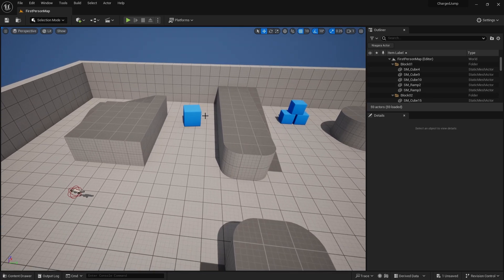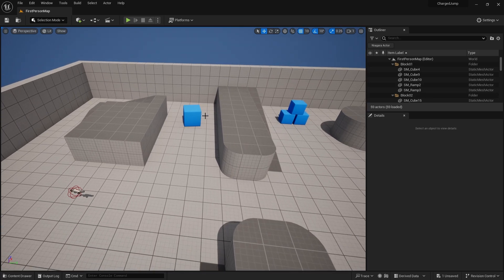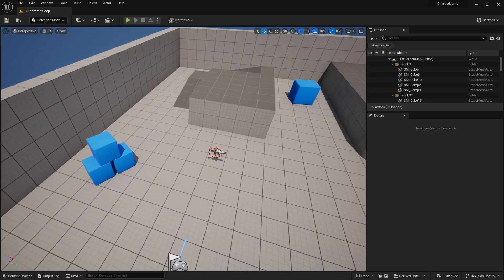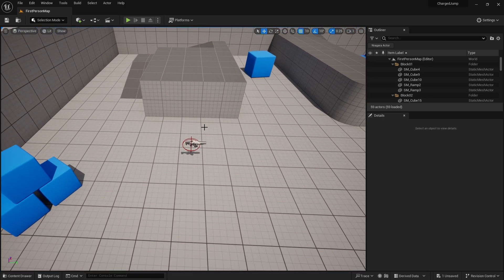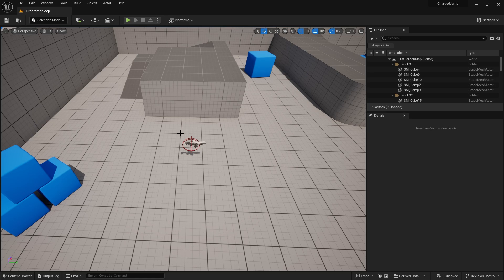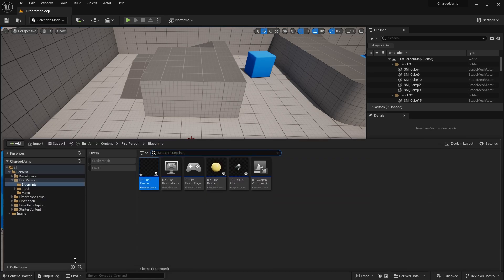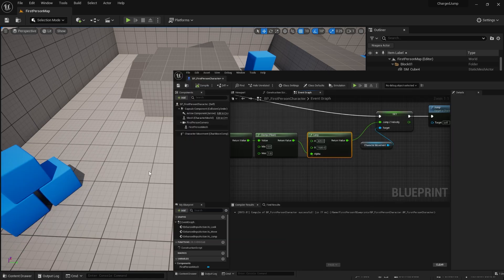So that is how we can do it with a linear interpolation. Now you may want to do it with a curved interpolation, so rather than having a straight line between 420 and 1680 we can have it curved.